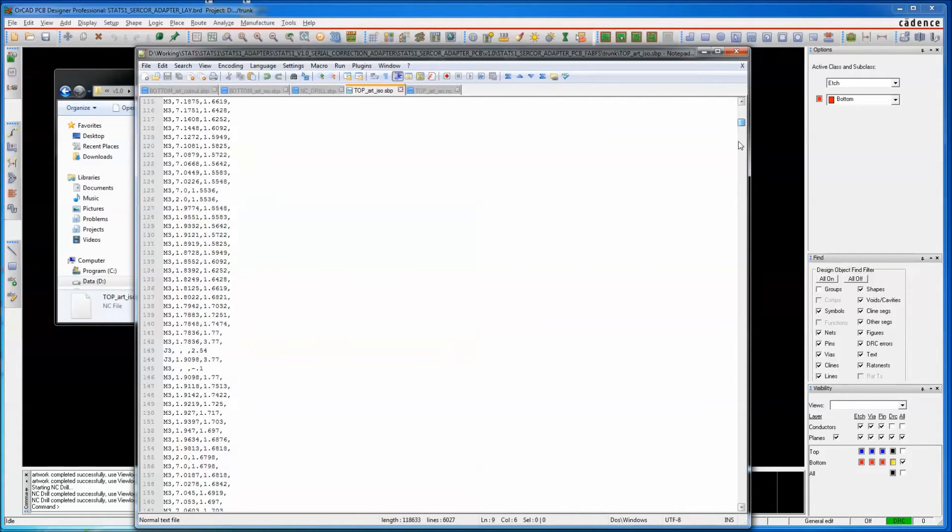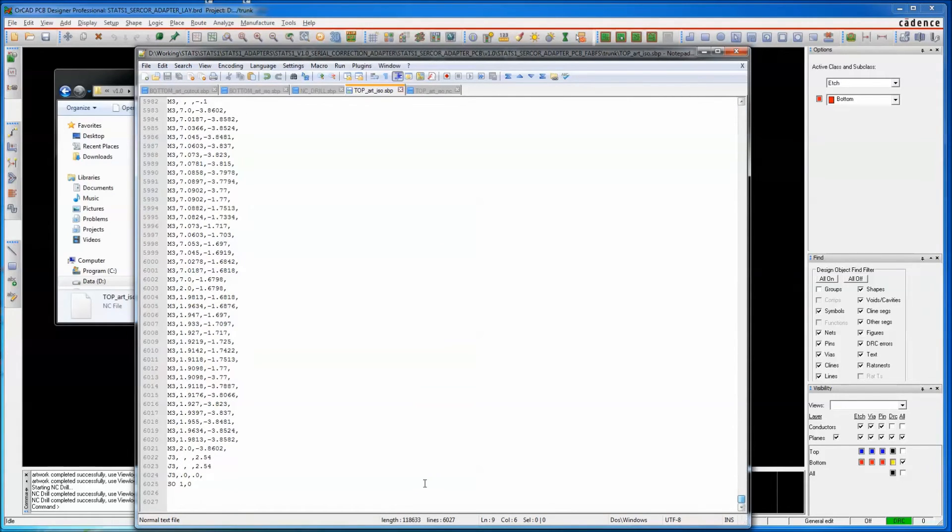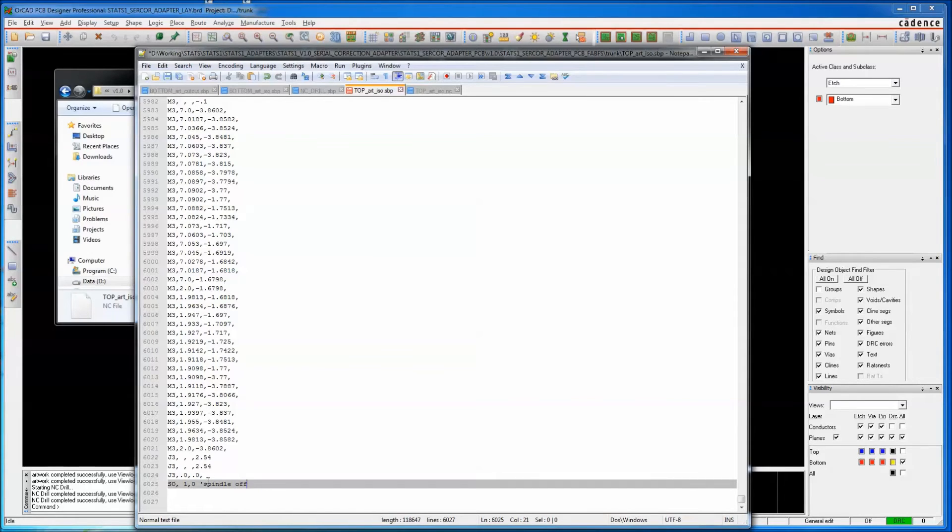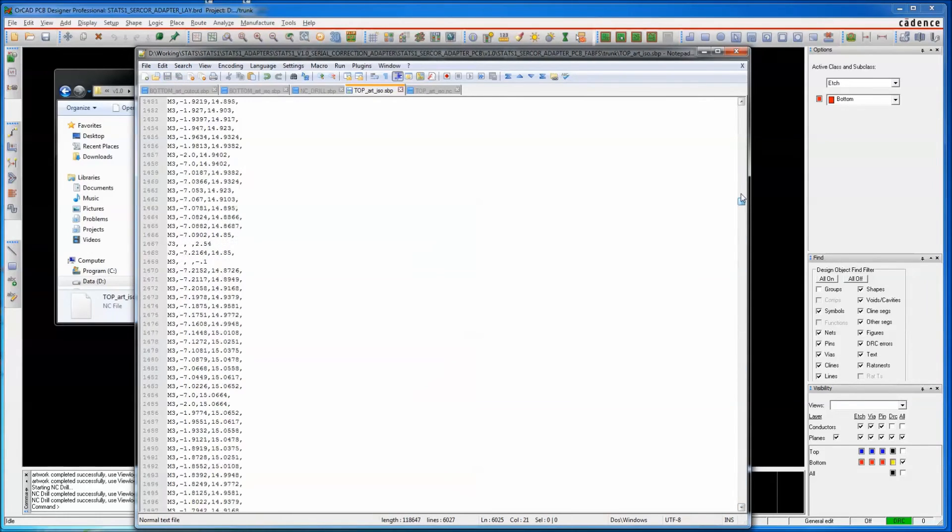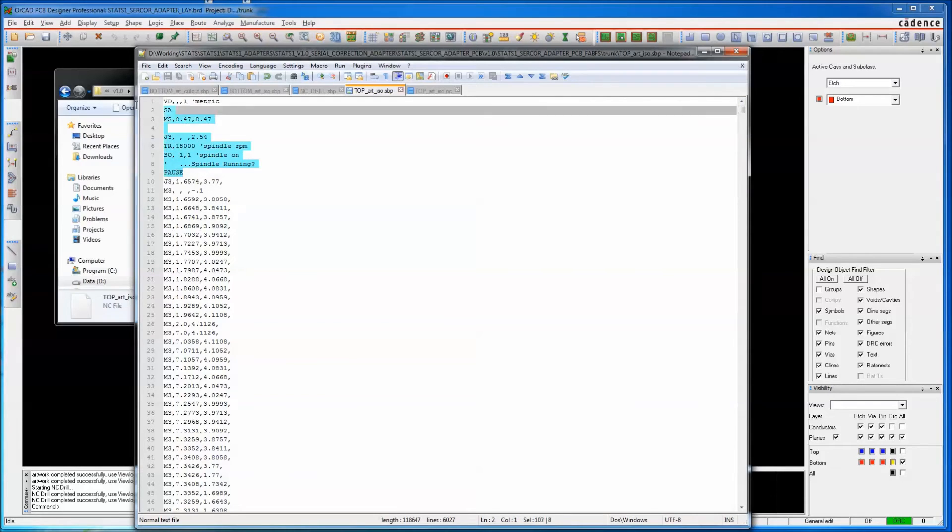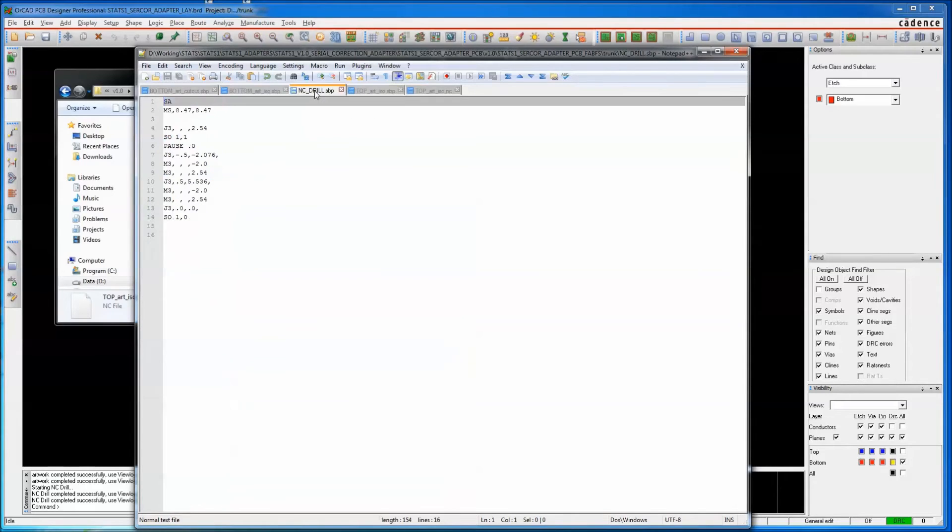With these big, long files, you've got to remember to scroll all the way to the bottom and correct the spindle off command. Otherwise, your spindle won't turn off. We're going to take everything we just did and copy it over to the other files.